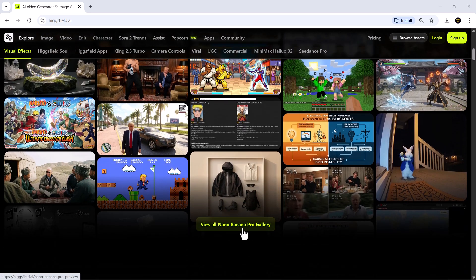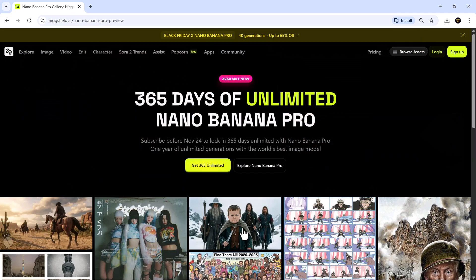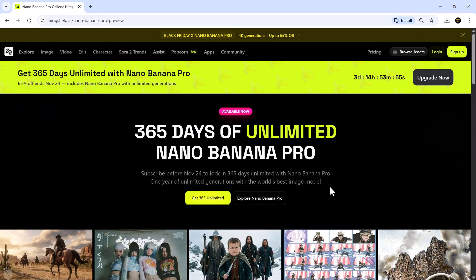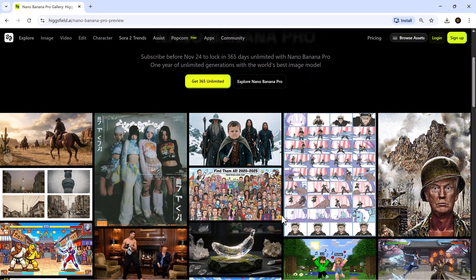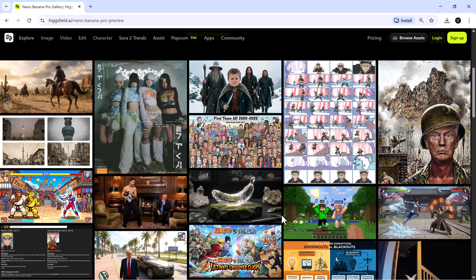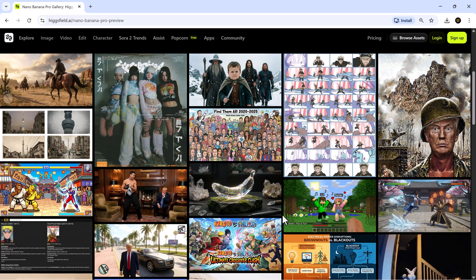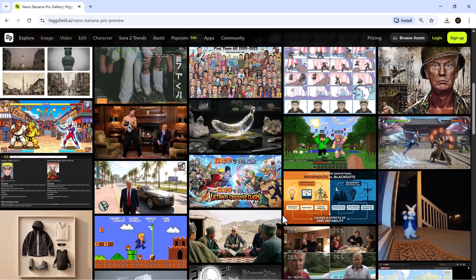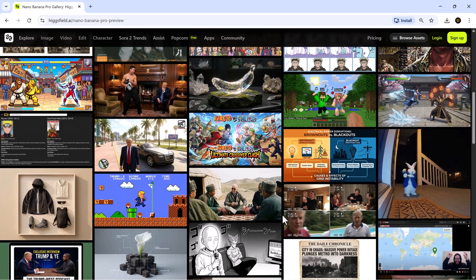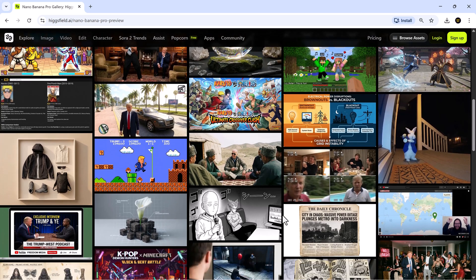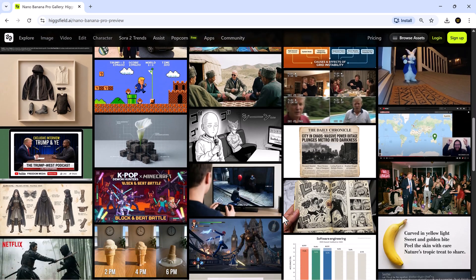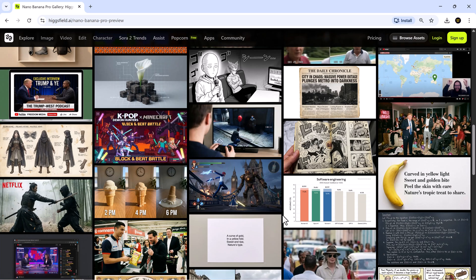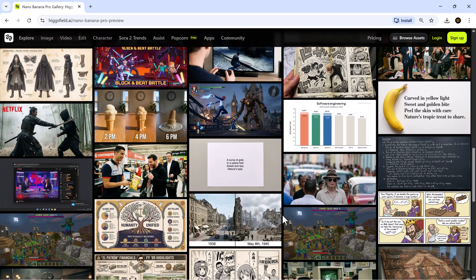Nano Banana Pro isn't just a small upgrade, it's a real jump forward in quality, accuracy and creative control. The 4K image output looks sharp and cinematic. The Gemini reasoning engine follows complex prompts like a pro. The faces stay consistent even in difficult scenes. And the multilingual text generation is some of the cleanest we've seen from Higgsfield yet.